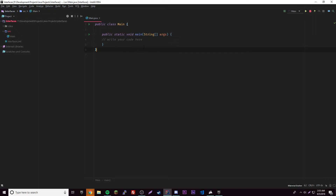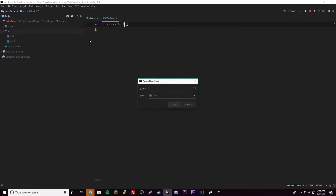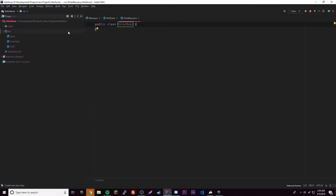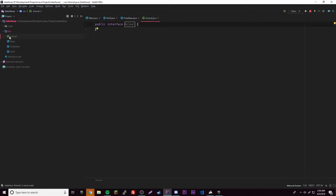To make an interface you do it the same way as making a class. Let's make a new Java class — we'll name it Wolf. We'll make another one called PolarBear. Both have things in common, so usually you'd give them a super class of Animal, but this time we're going to make an interface called Animal. Click New Class, then where it says Kind, change it to Interface, and name it Animal with a capital A. You can see green icons with an 'I' are interfaces, and 'C' icons are classes.